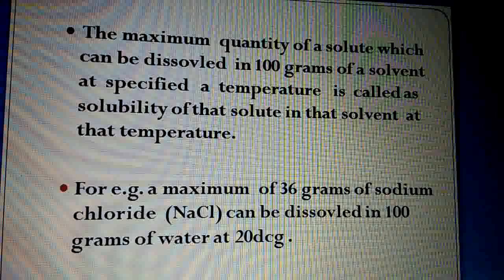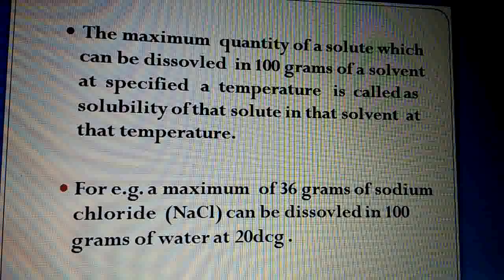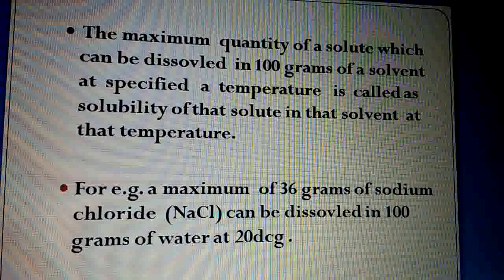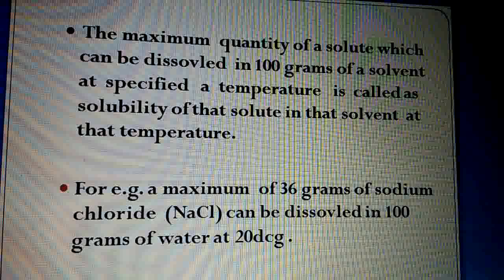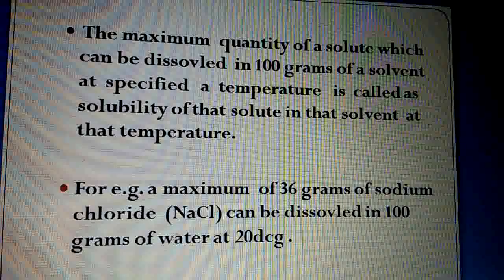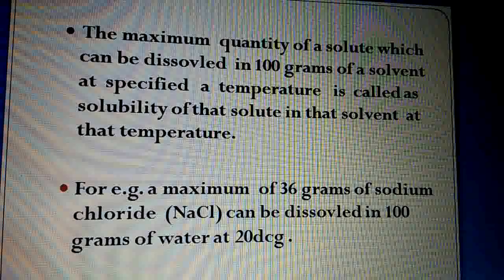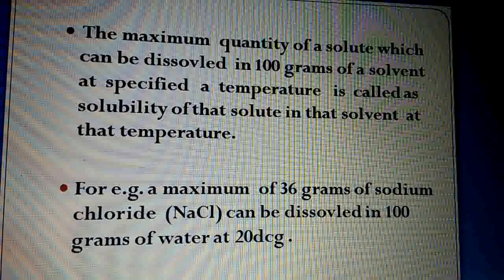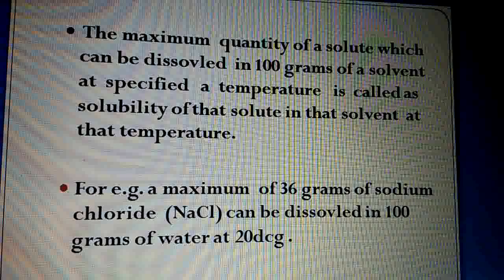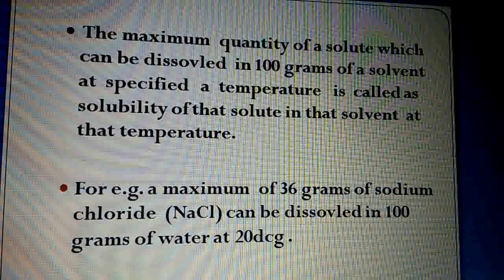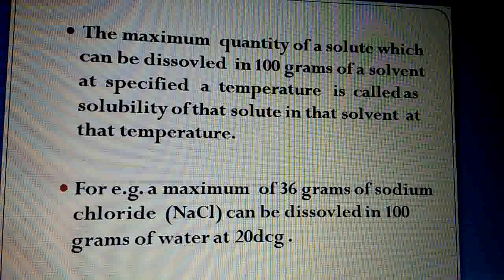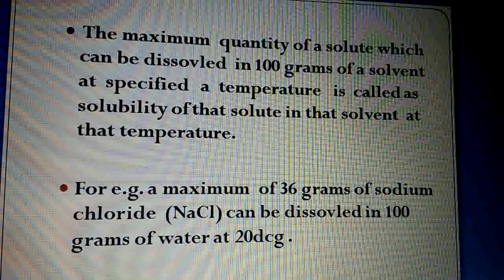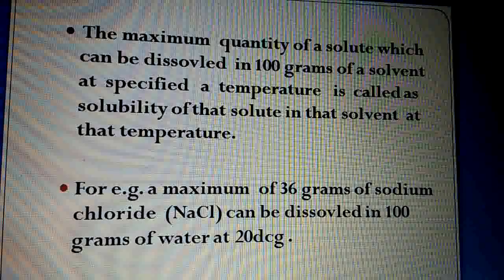Ek aur definition: solubility mein saturated solution mein kya hota hai — maximum quantity of solute hoti hai, kyunki ab usme aur solute dissolve nahi hoga. Toh maximum quantity of solute jo 100 grams of a solvent mein dissolve ho jaye at a specified temperature, usko solubility kehte hain. The maximum quantity of a solute which can be dissolved in 100 grams of a solvent at a specified temperature is called the solubility of that solute in that solvent.